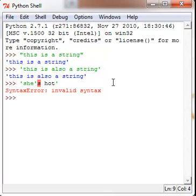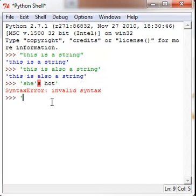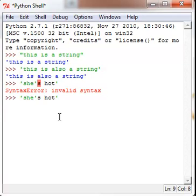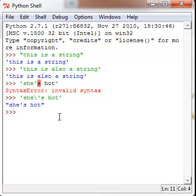So what we need is something called a Python escape character, and we're gonna use a backslash for this. So we're gonna do 'she\'s hot' - we add the backslash right before this apostrophe. As you see, now Python recognizes it and it works.